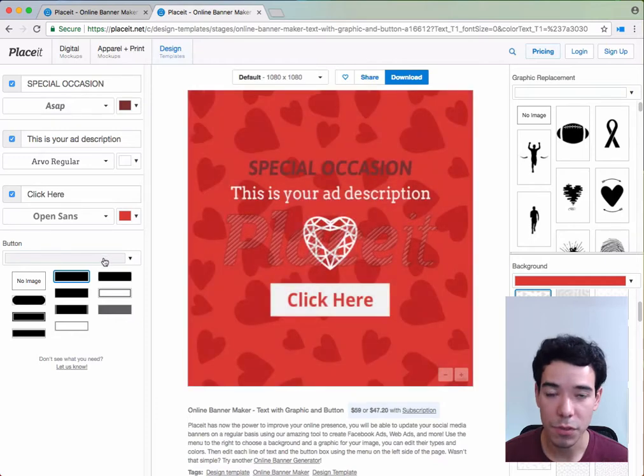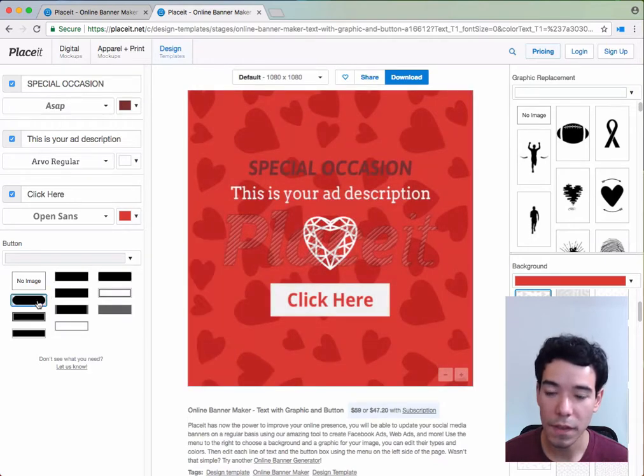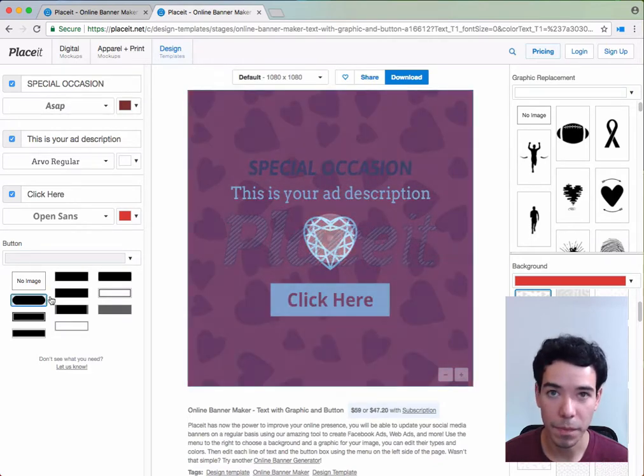Below that we have the button option which allows us to change the button color and the shape of the button.